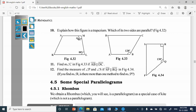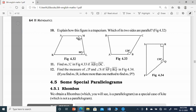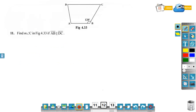Now look at the 11th question. Find the measure of angle C in figure 4.33, if AB is parallel to DC. Here AB is parallel to DC.